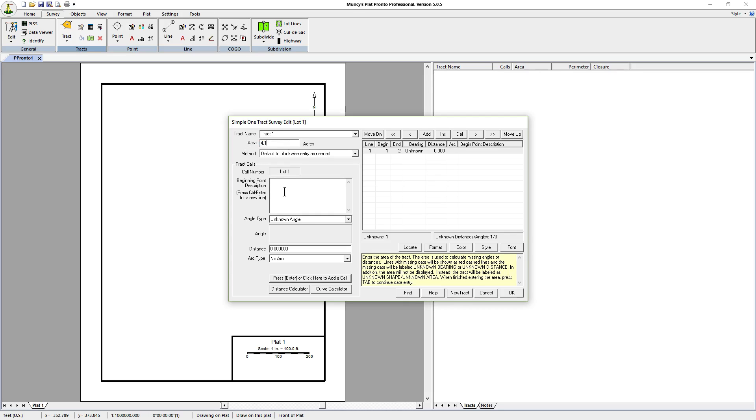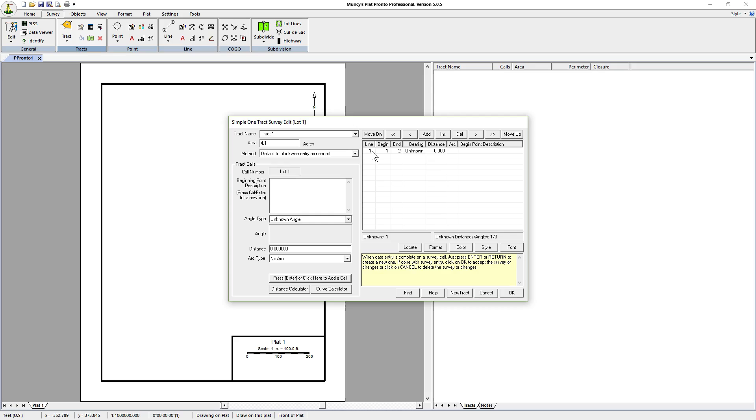However, this particular description has, for the sake of this discussion, we'll say it has no calls whatsoever. The only thing it refers to is the adjacent property owners, saying this line, that line, that line, and that line, and it has four lines to it. So it starts off with one unknown bearing, unknown distance, one call.